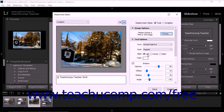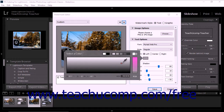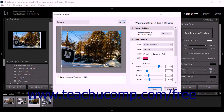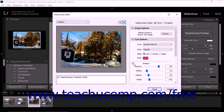To change the text color, click the Color color chip, slide the slider at the right side of the color pop-up menu that appears upward to show the colors in the palette to its left, and then click a color in the palette to select it. Then click the X in the upper left corner of the color pop-up menu to close it. To apply a shadow to the text watermark, check the Shadow checkbox in the Text Options section.